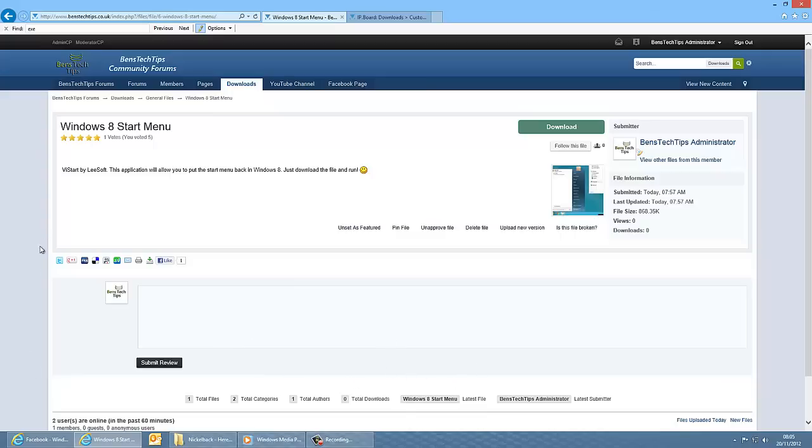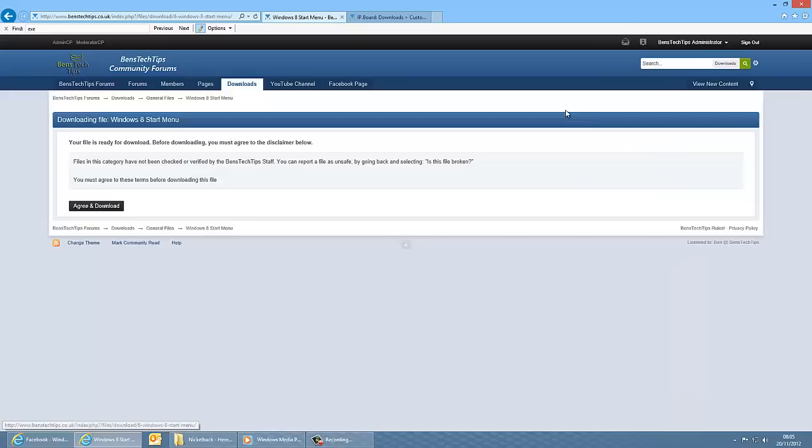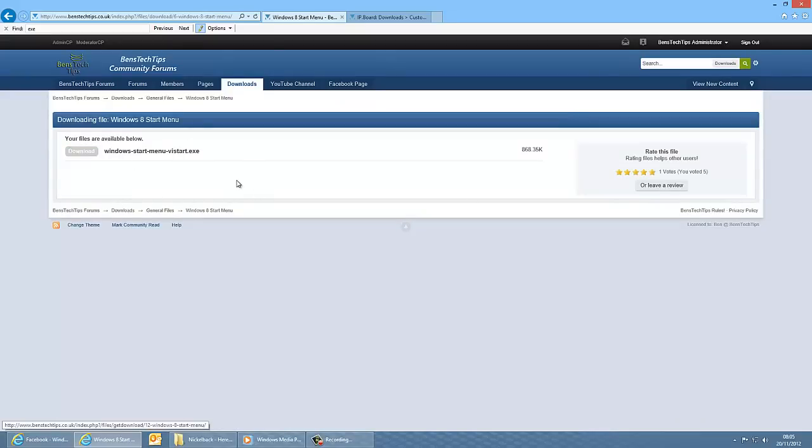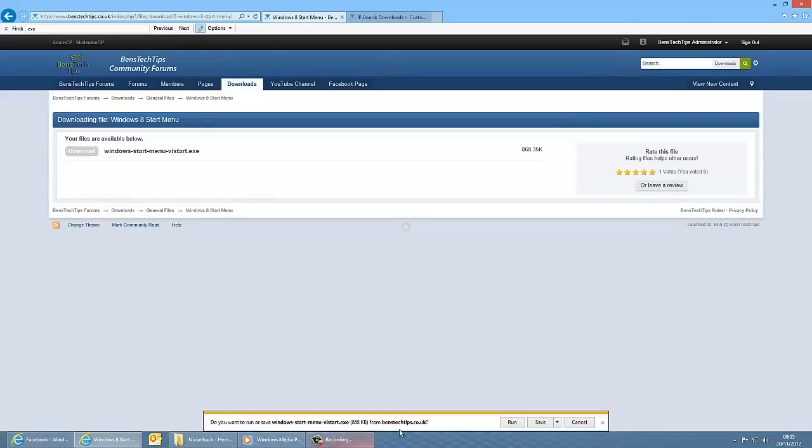And this will send you to this page here, where it will send you to download the Vistart software from LeeSoft. Okay, so if you click on download in the top corner, and agree and download, and download that.